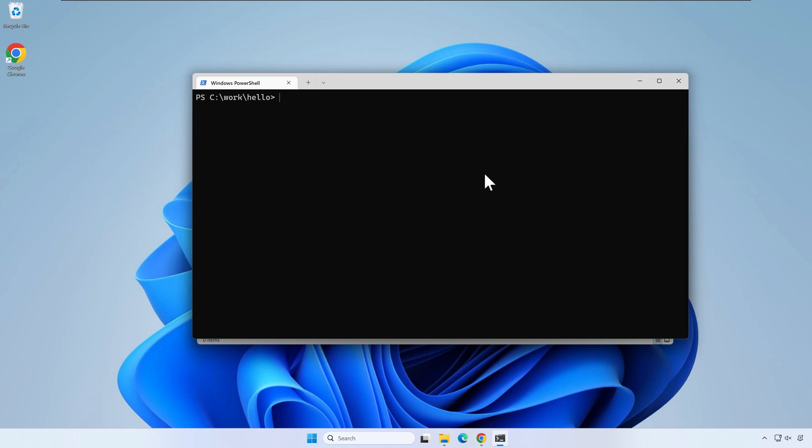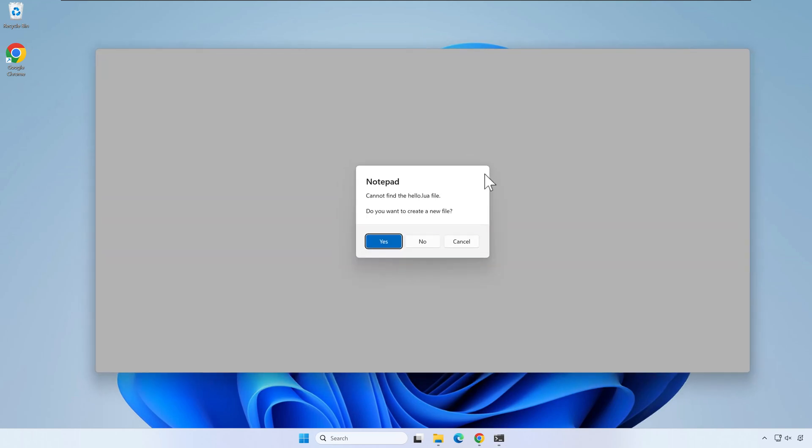Write notepad hello.lua and press enter. Answer yes when asked if you want to create a new file named hello.lua.